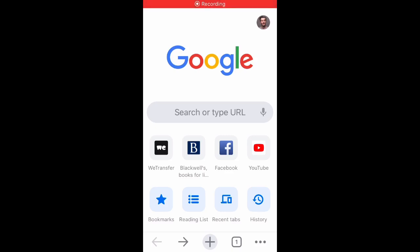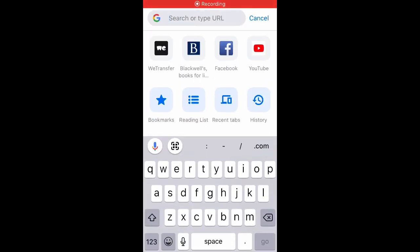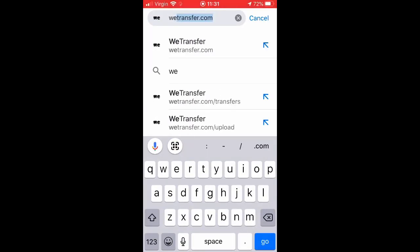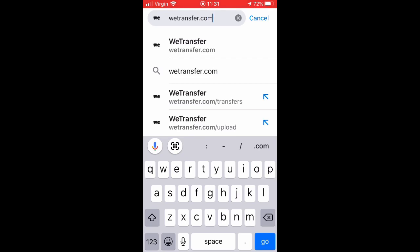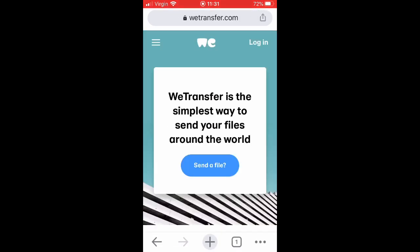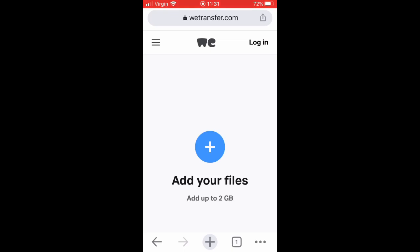To get your tap dance videos across to us, if you put wetransfer.com into a Google search or your normal web browser, the first thing that comes up is this page. Just press 'Send a file' and then the circle in the middle which is 'Add your files'.